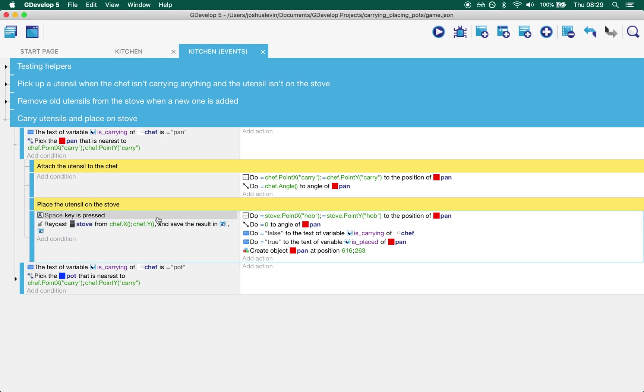If we get that we know that what we're saying is that the chef is close enough to the stove. Cool. And it also automatically selects the stove for us, which is useful if you have more than one stove in the scene.